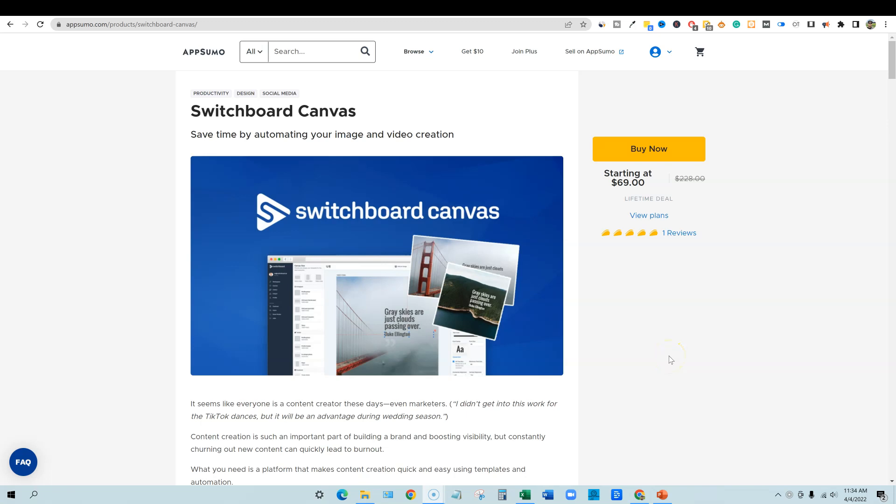Welcome to LearnWire. Today we're going to be looking at Switchboard Canvas, just released on AppSumo. What this is, is basically an AI content generation type software, specifically dealing with graphics and images.